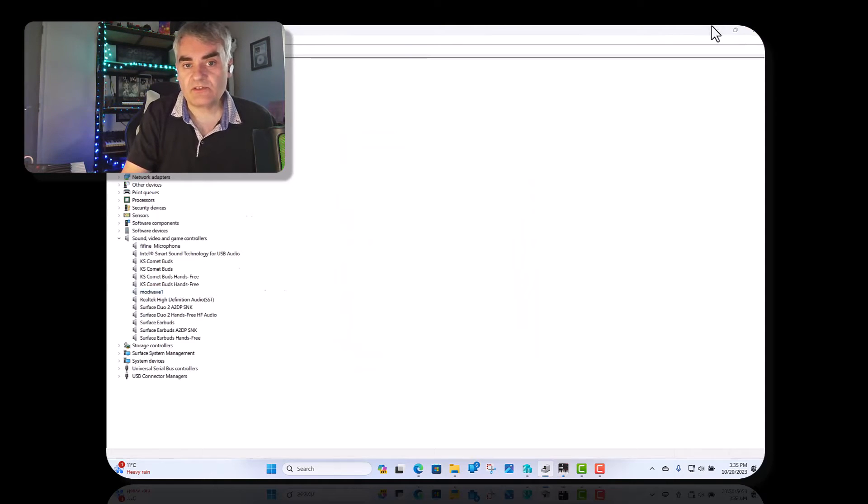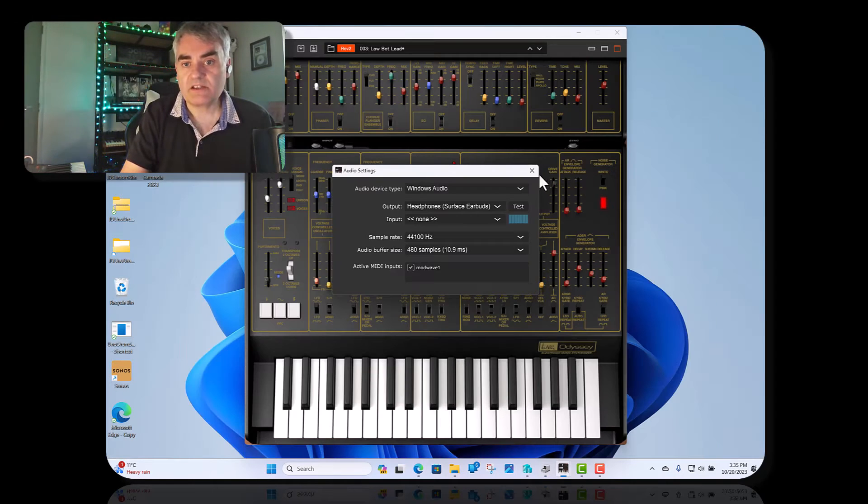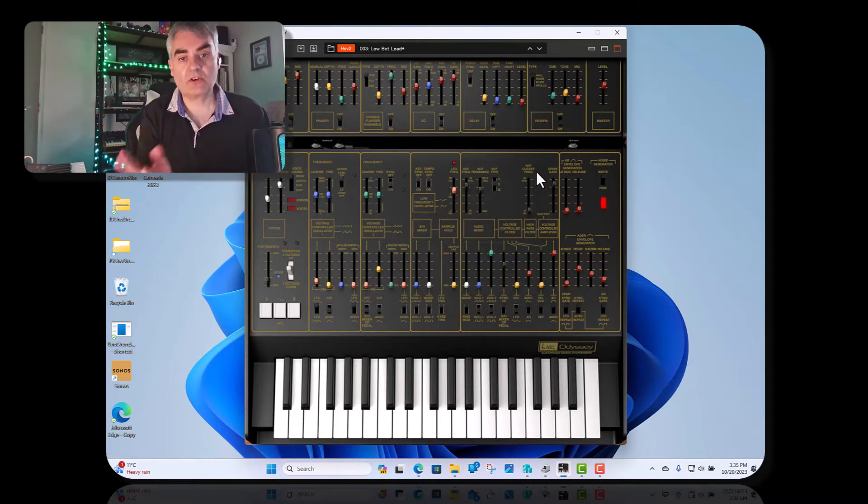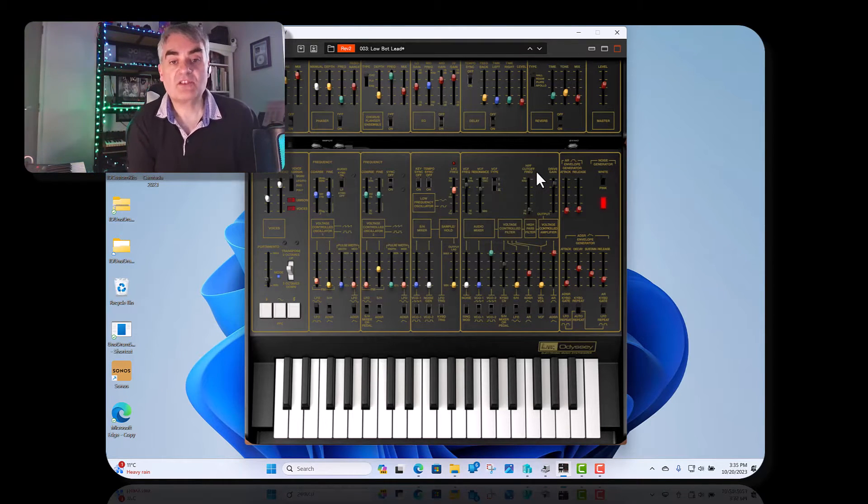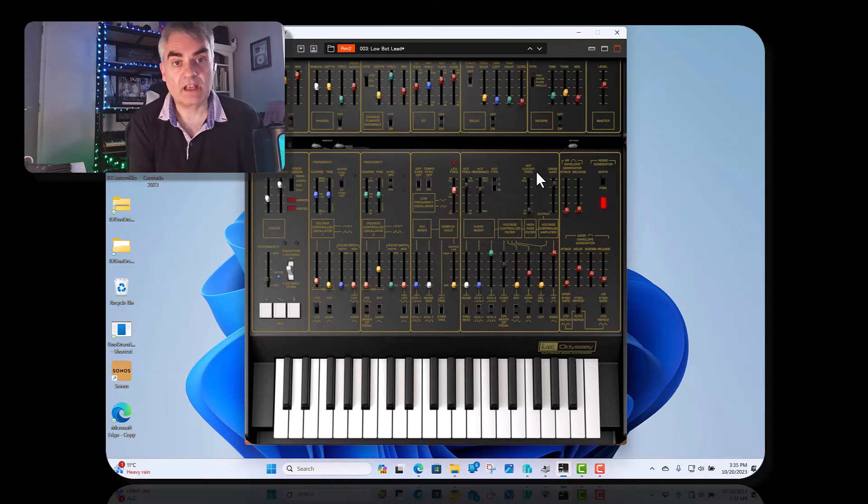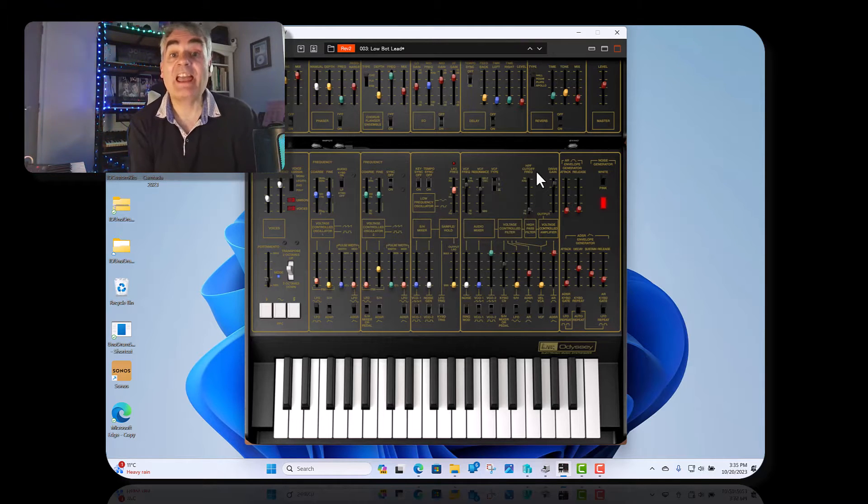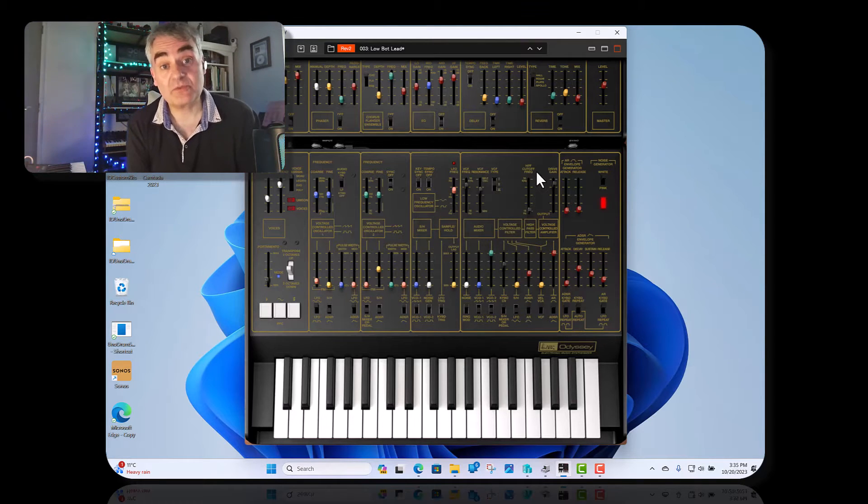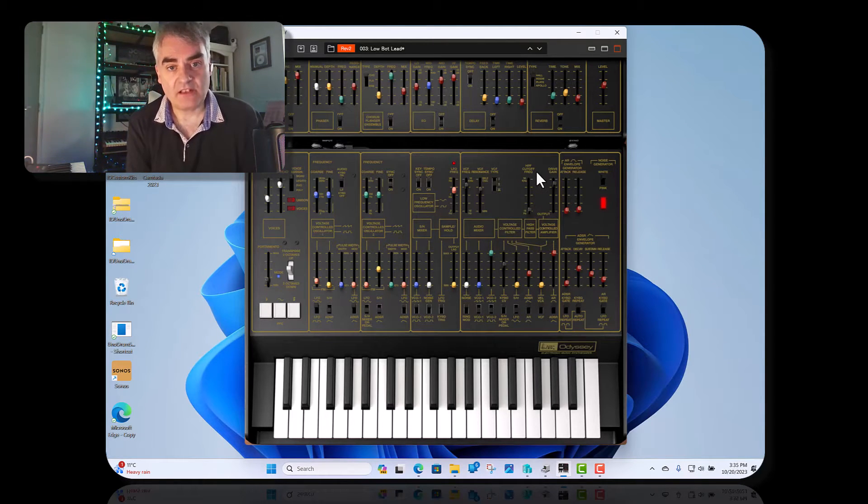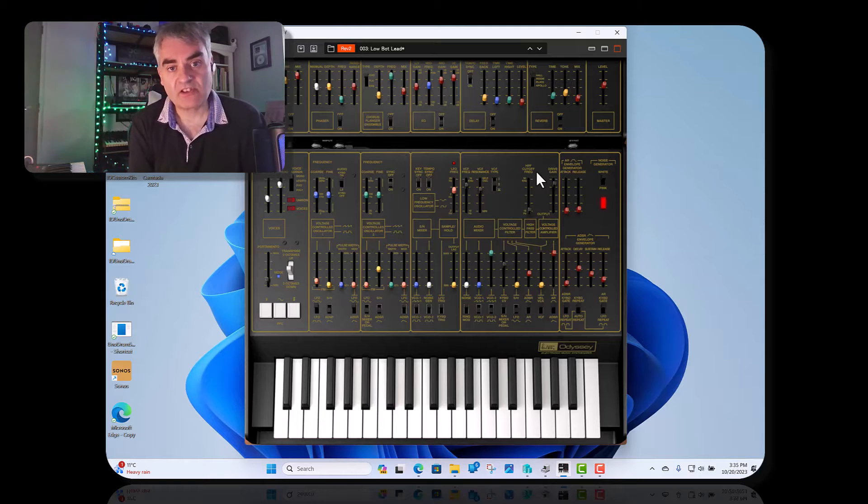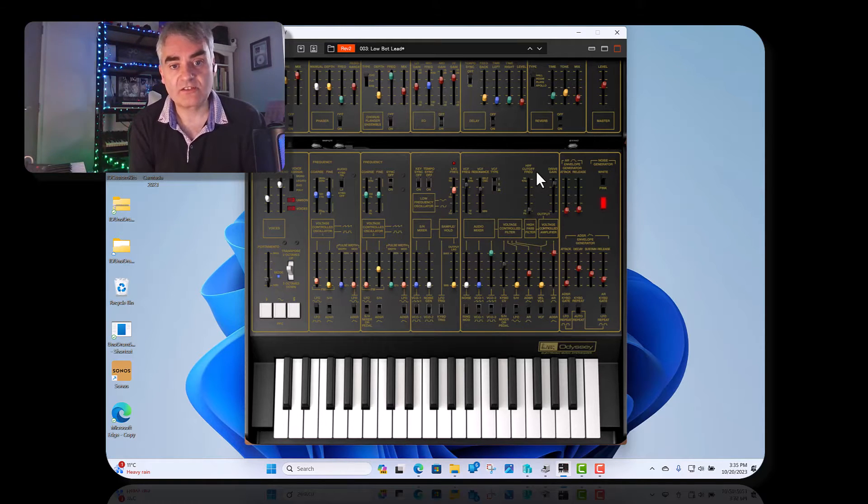If you still have an issue then maybe you could install the Korg driver, make sure you get the latest one and then you should be okay. If you still have any issues with that then you can follow the rest of this video and make sure you're in slot 10 or below.